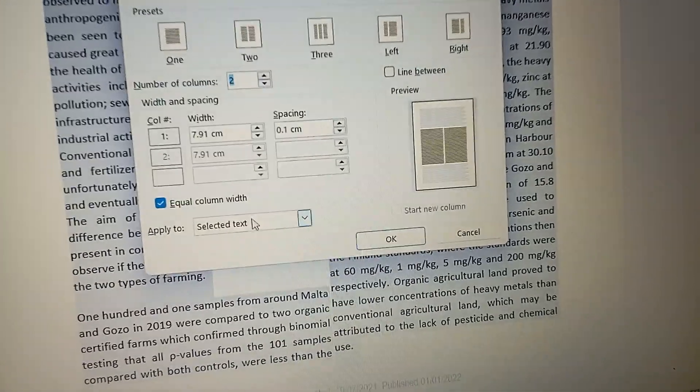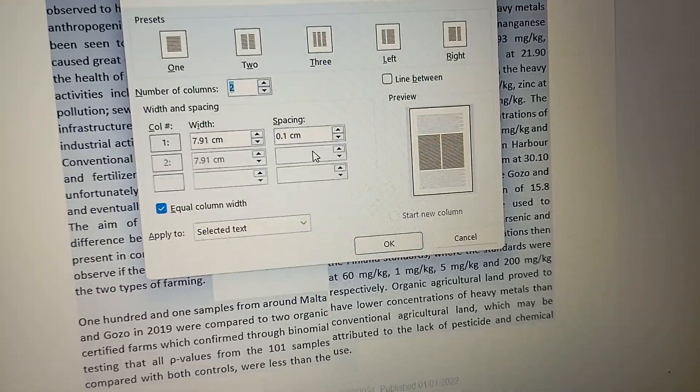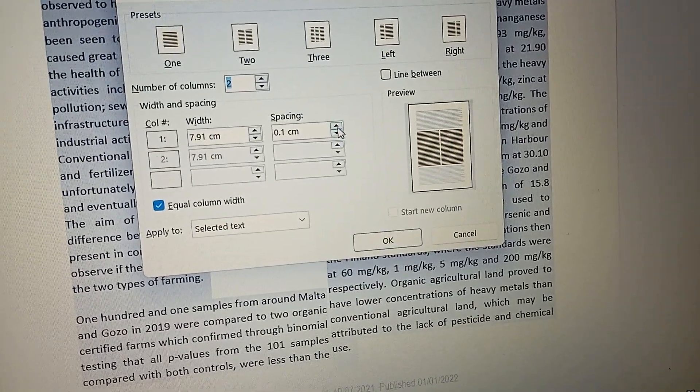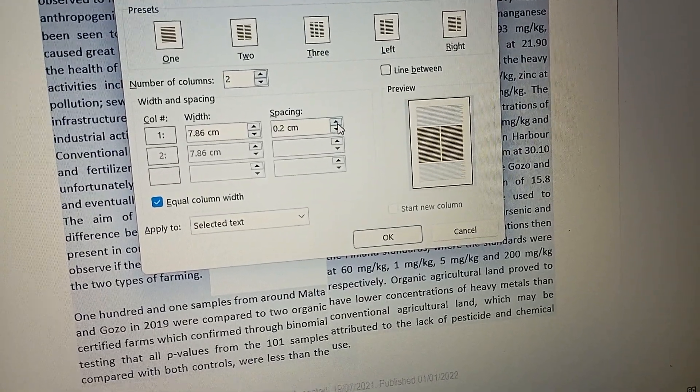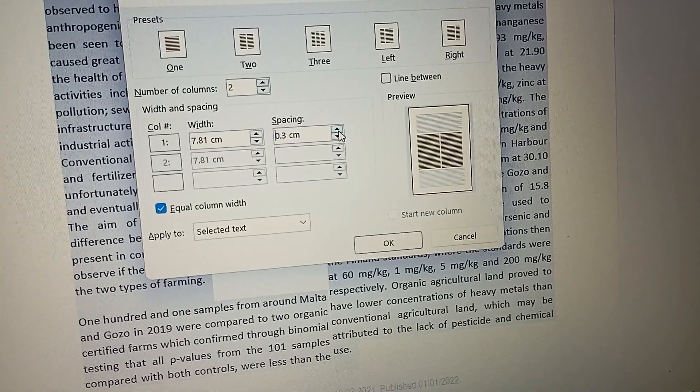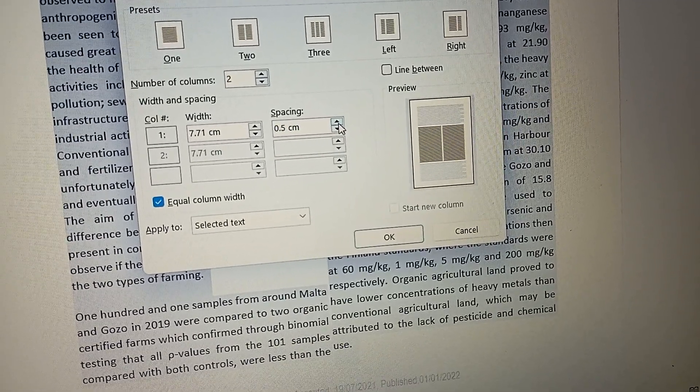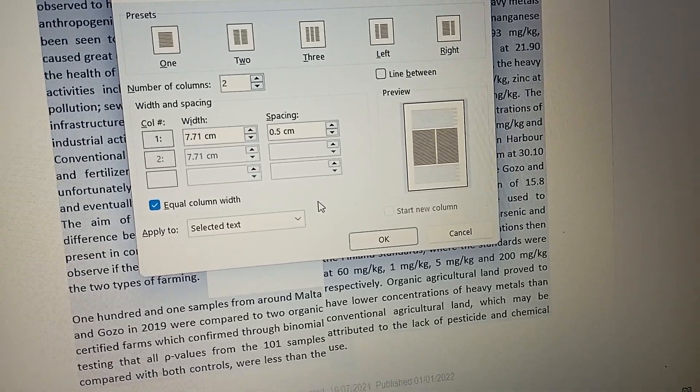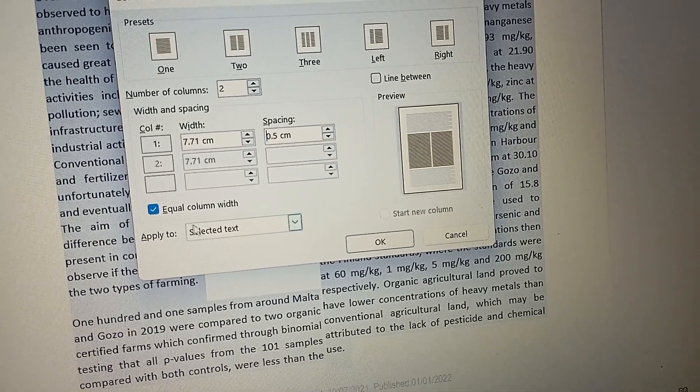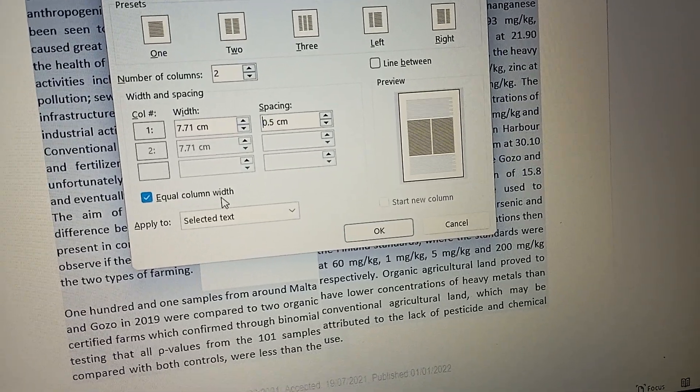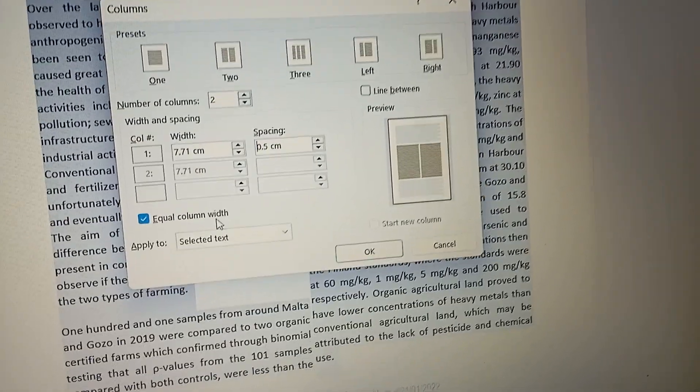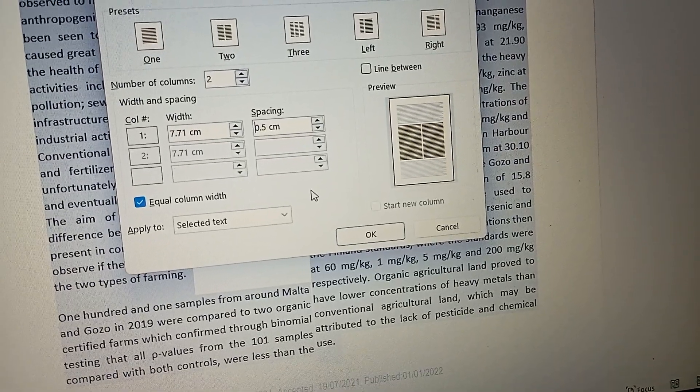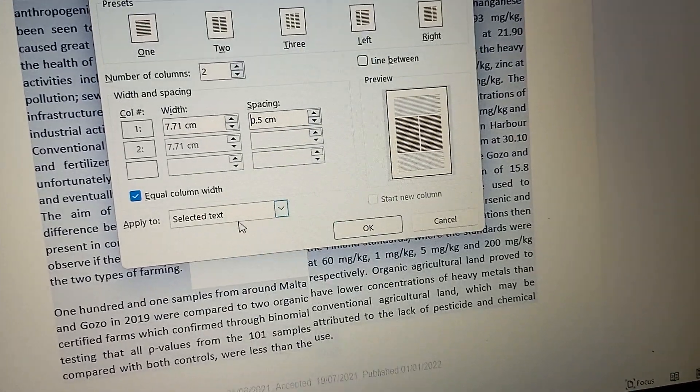Now we have to increase this a little bit. Let's see, four, five cents. Let's give it five cents. Equal column width - this we have to select. Line between - no. Apply to selected text means you have to select the text, okay?